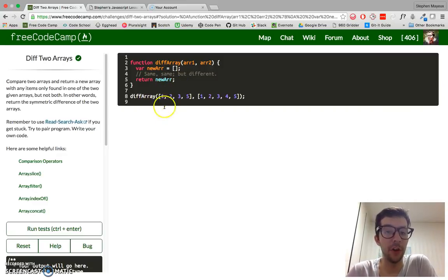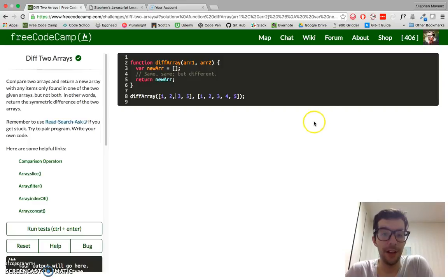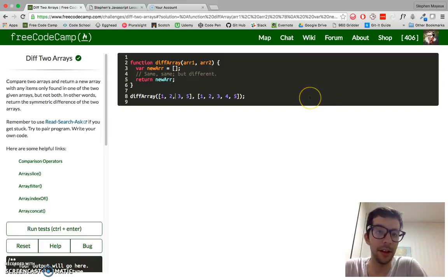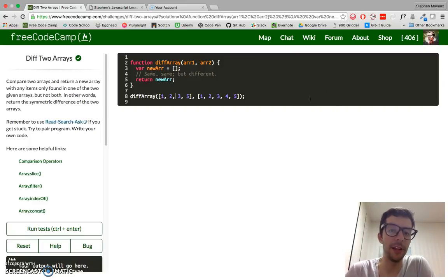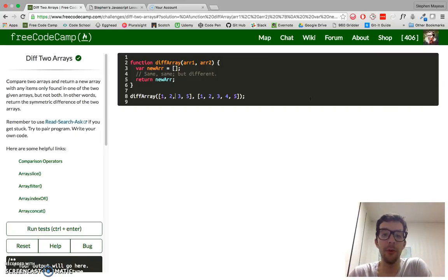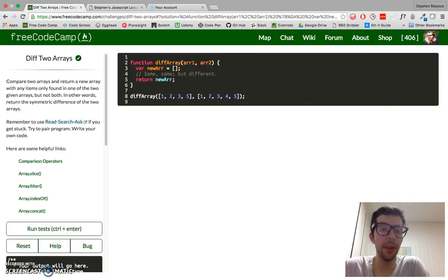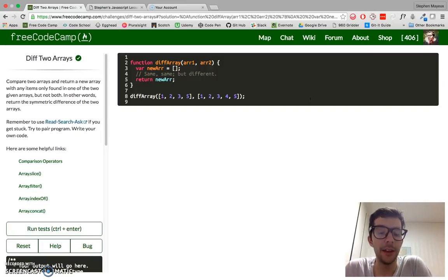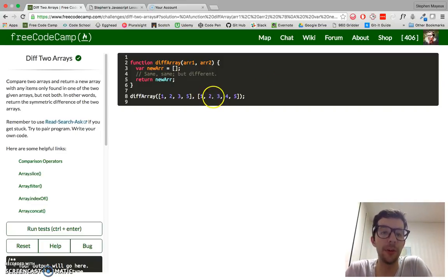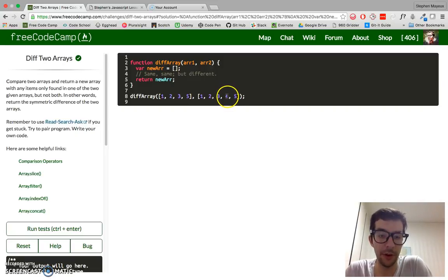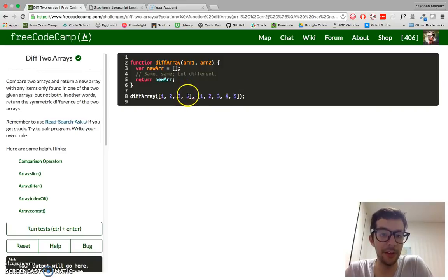And in the second argument, in the second array, we have the integers 1, 2, 3, 4, and 5. So if we ran this function, we should get an array containing only one integer, in this case 4. Why? Because 4 is present in this array, but it is not present in this array.